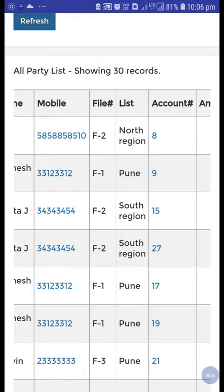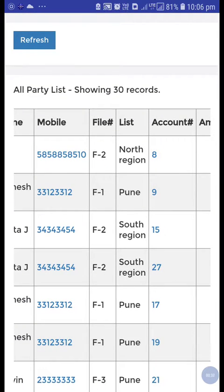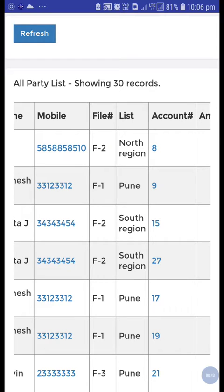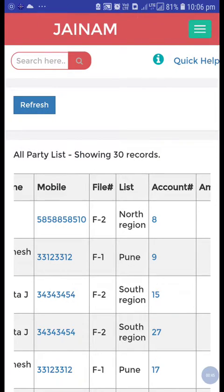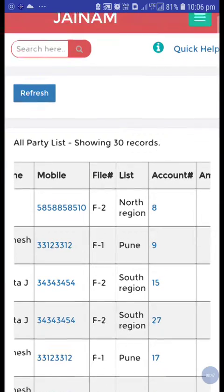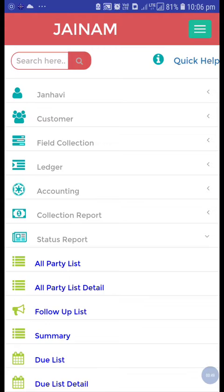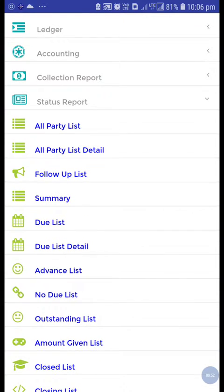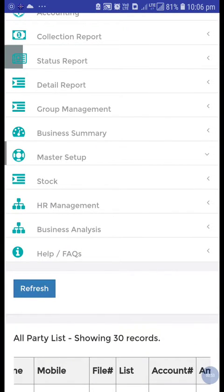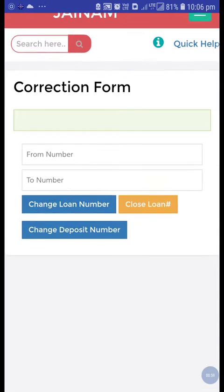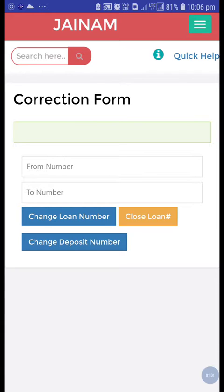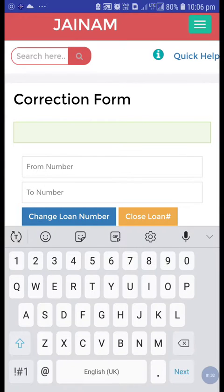So this is 8, 9, and after that it is 15. I want to make it serial wise. This number 15, I want to make it 10. So go to master setup and the correction option — here is the correction form.